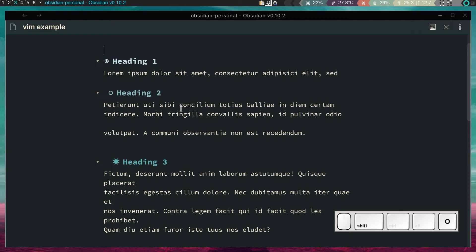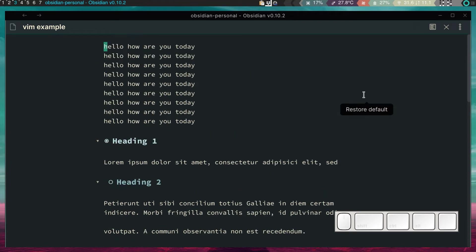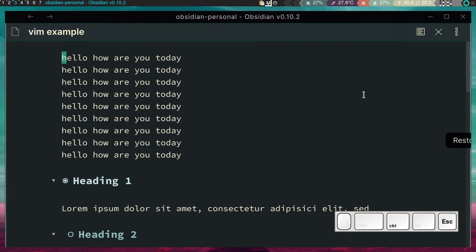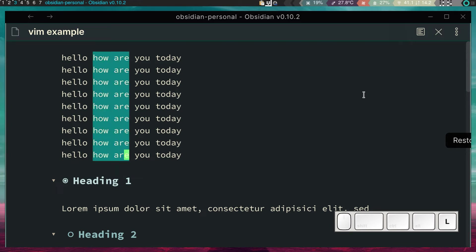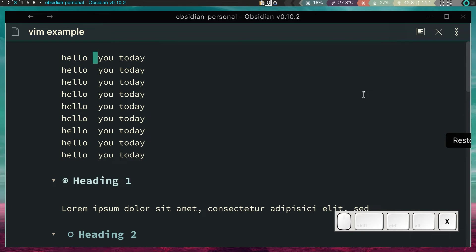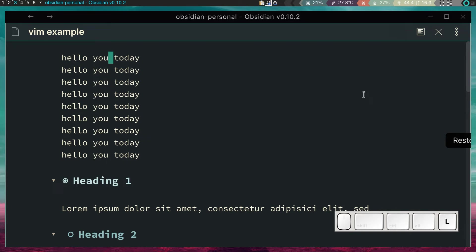We can even do some crazy things. Let me show you. All right, so just to demonstrate, say for instance we have these lines of text. And of course, in a real-world example, you would probably have something different. But if we press, this is going to vary depending on your setup. But in my case, Ctrl-V, I can select text like this as if text was a table. So, hello, and we can delete with X.